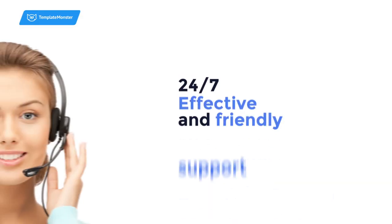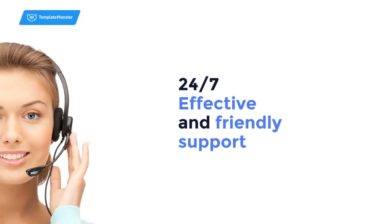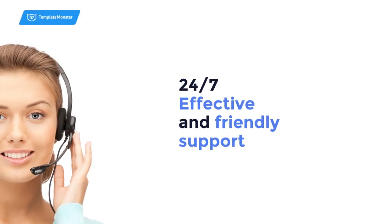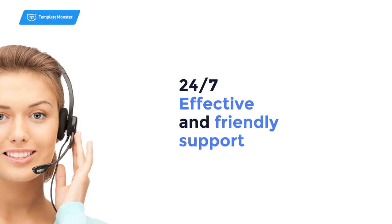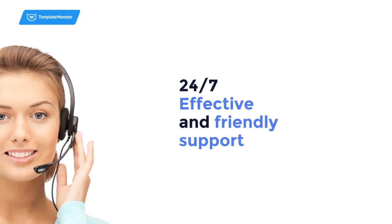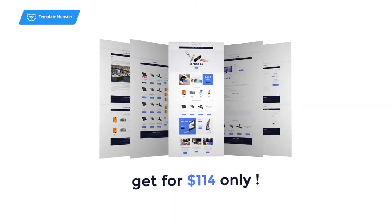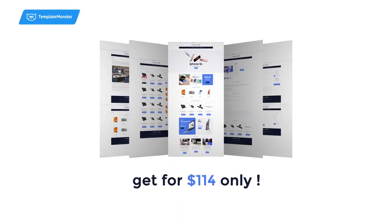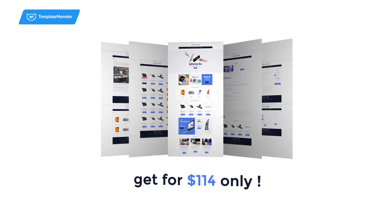As always, Template Monster also offers you professional 24-7 lifetime support. Get all of that for $114 only and become a part of Template Monsters Family.